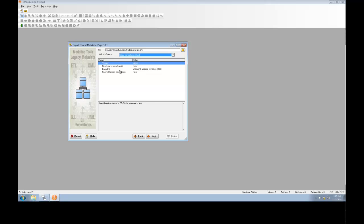We'll go ahead and choose the default values for the remaining options. And once we click Next, we'll begin the conversion.